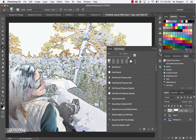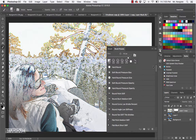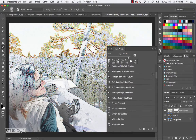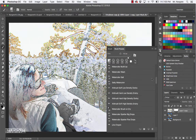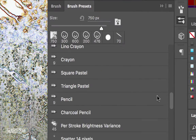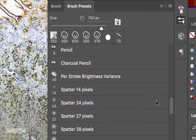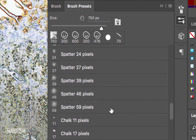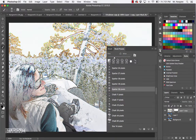Scroll down until you see the Spatter 59 Pixels brush. Keep going a little bit more and there are the spatter brushes. Choose the Spatter 59 Pixels right here. Then make the brush a little bit bigger - use the right bracket key a little bit to make it larger.